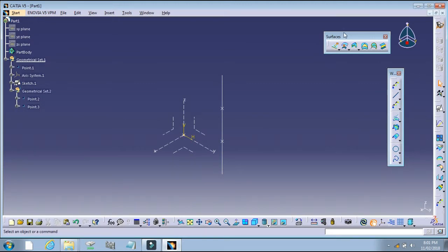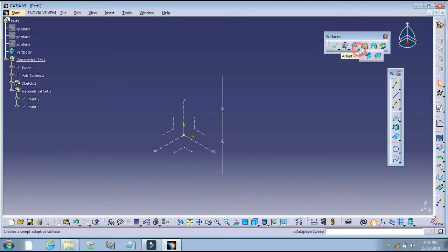This is the surface toolbar. Select Adaptive Sweep.